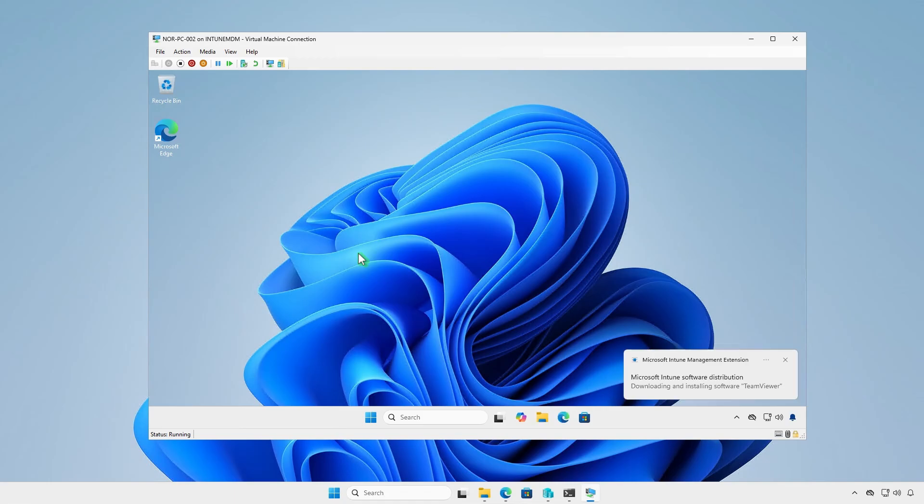As you can see, Intune is downloading and installing the app, and the deployment is successful.